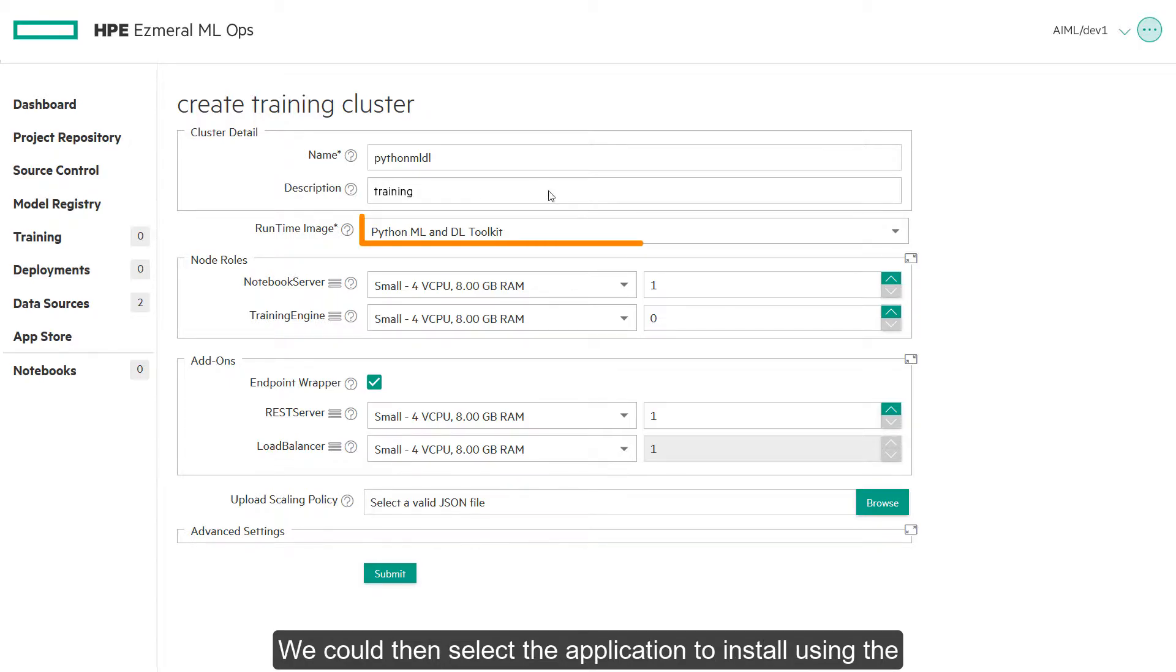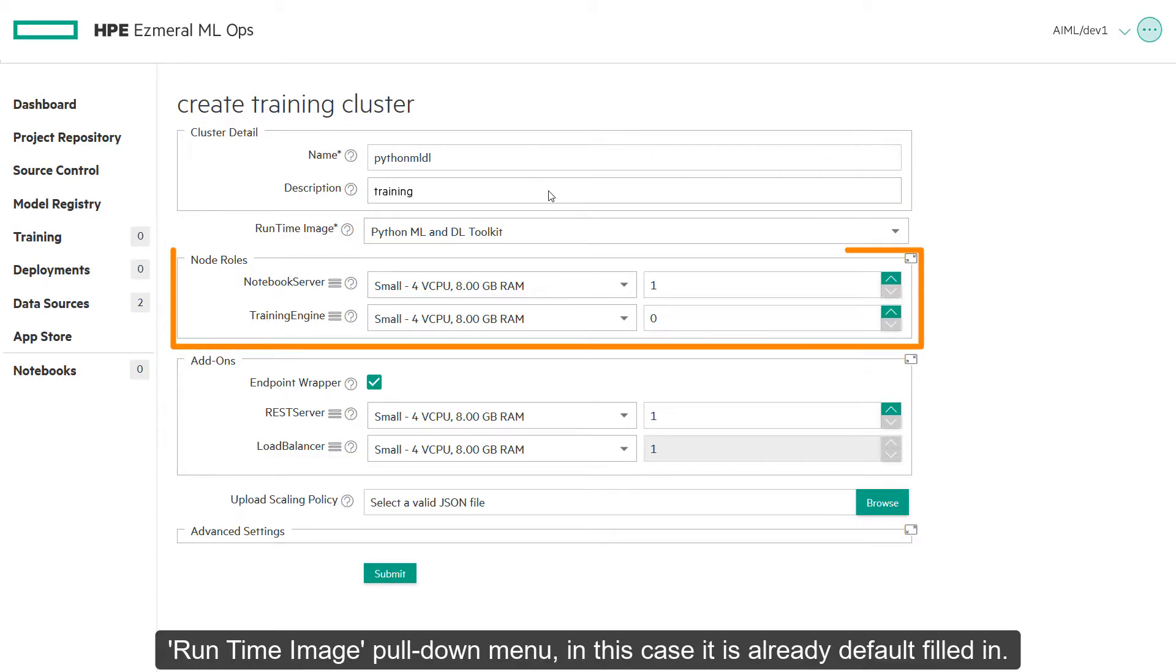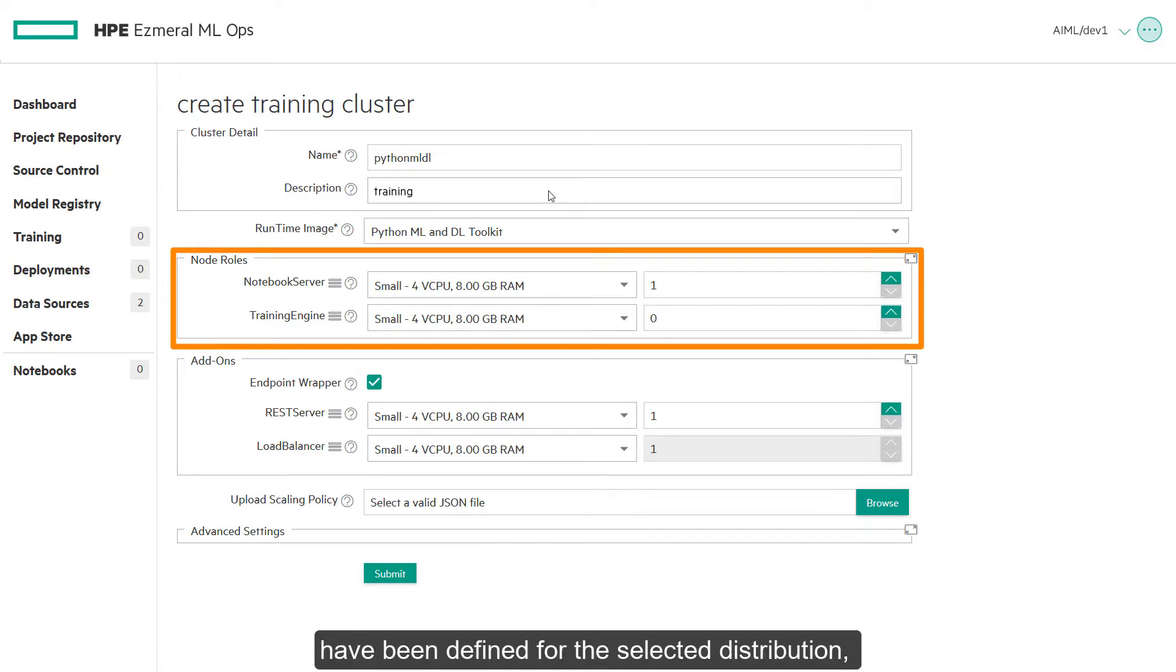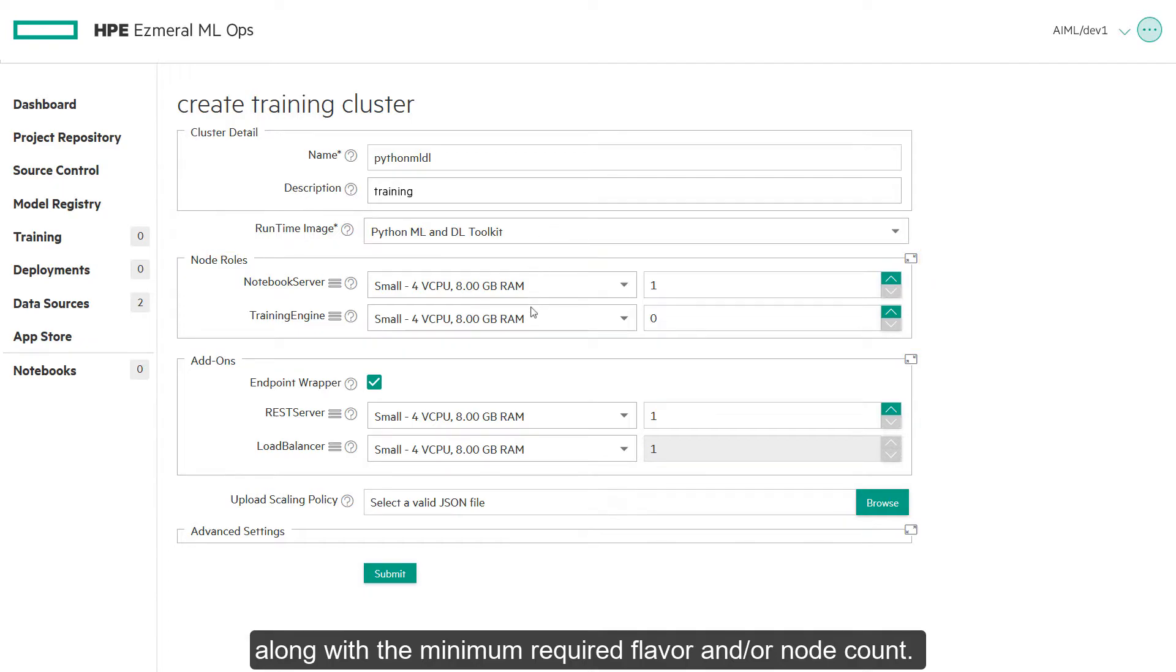We can then select the application to install using the runtime image pulldown menu. In this case it is already default filled in. The notebook server section will display a list of the virtual node roles that have been defined for the selected distribution along with the minimum required flavor and node count.